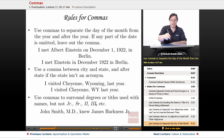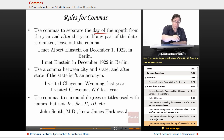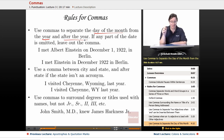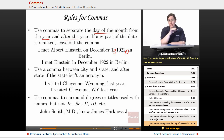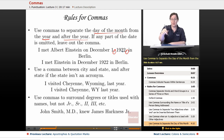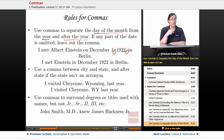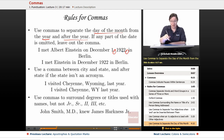Use commas to separate the day of the month from the year, and after the year if you continue the sentence. If any part of the date is omitted, leave out the comma. So: 'I met Albert Einstein on December 1st, 1922, in Berlin' uses commas because it's a complete date. But 'I met Einstein in December 1922 in Berlin' needs no commas because the day is omitted.